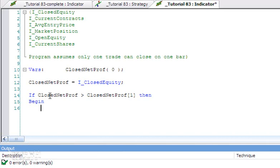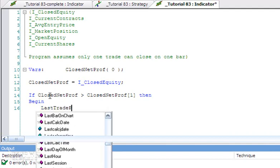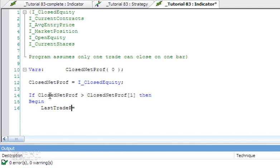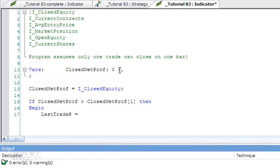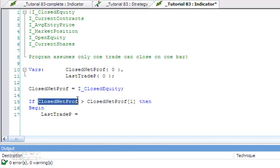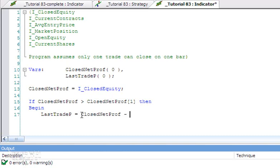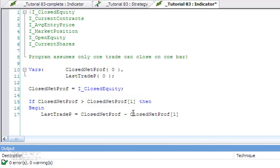The first thing we're going to do is create another variable we're going to call LastTradeP. LastTradeP is going to be the profit of the last trade, so we need to create another variable. That is equal to the closed net profit this bar minus the closed net profit the previous bar. Incidentally, one of the limitations of this technique is it can only be used if we assume that the program—the strategy program—will only generate one trade per bar. If it does more than one trade per bar, then we've got some problems. In fact, it will work, but it will just be inaccurate.